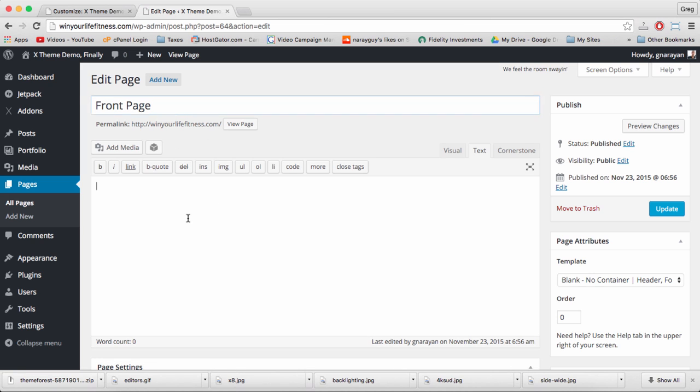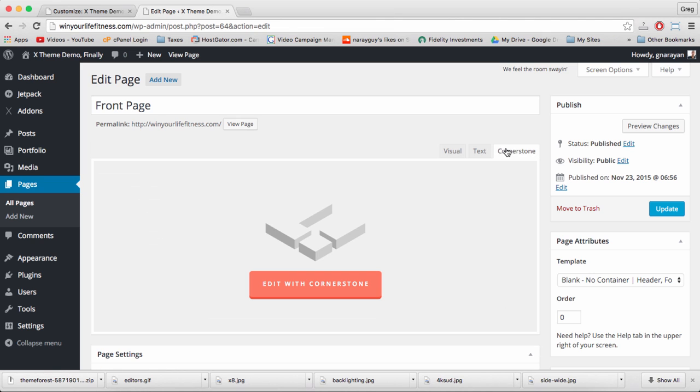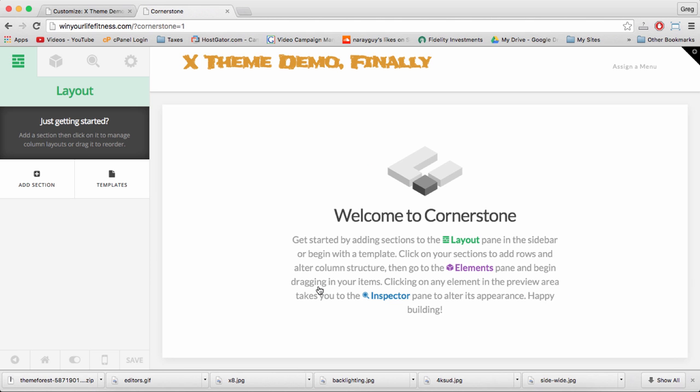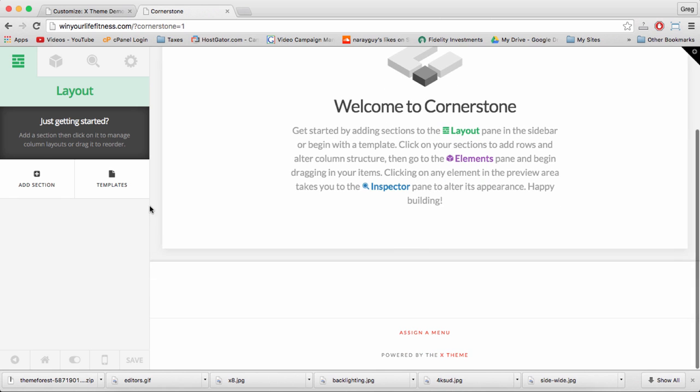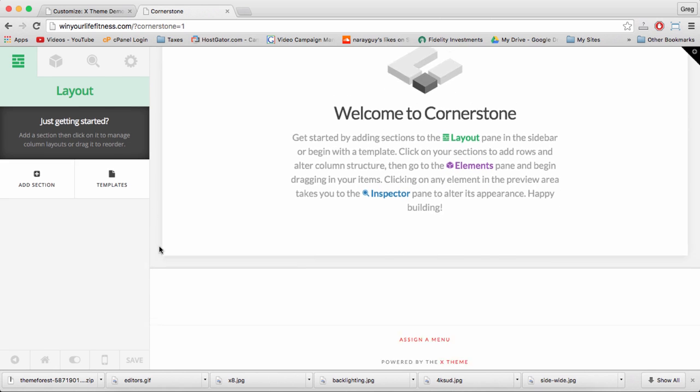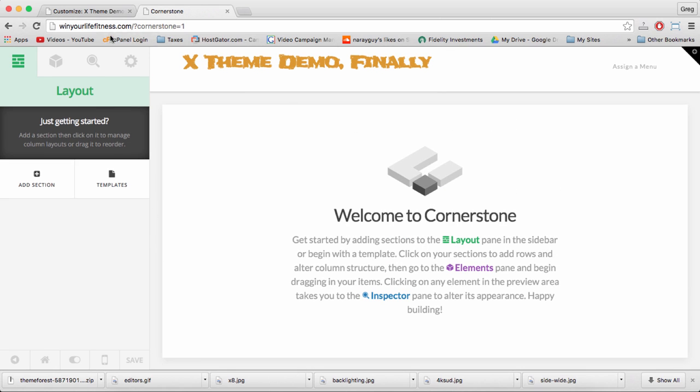And we can see that it doesn't say Front Page on the permalink anymore. Now let's click the Cornerstone tab, which you might have never seen before, right next to Text, and then click Edit with Cornerstone. As it loads, I just want to say that Cornerstone will look a little different at first, but you will get the hang of it, because I did, and pretty quickly too.